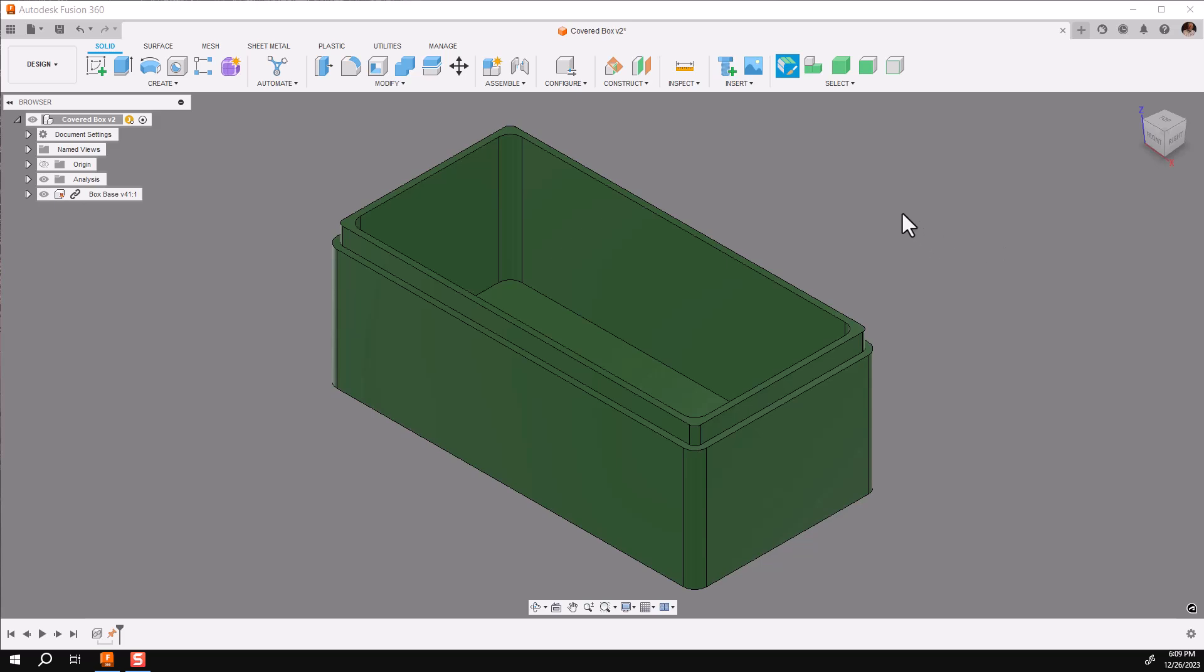In this video, I would like to demonstrate top-down modeling in Fusion 360.